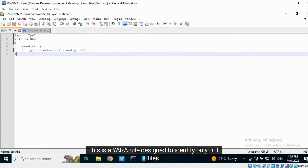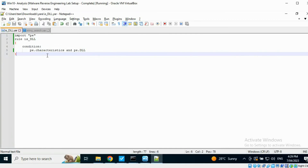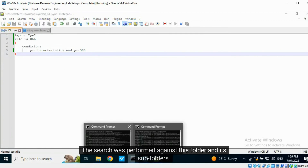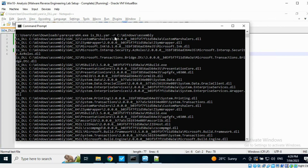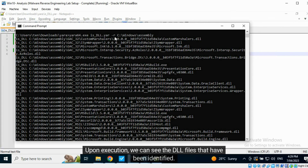This is a Yara rule designed to identify only DLL files. The search was performed against this folder and its subfolders. Upon execution we can see the DLL files that have been identified.